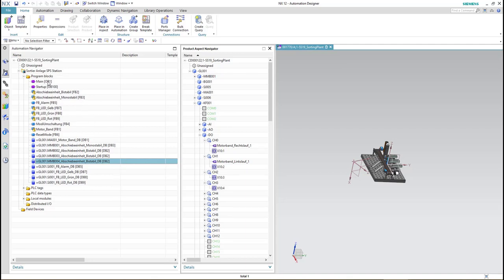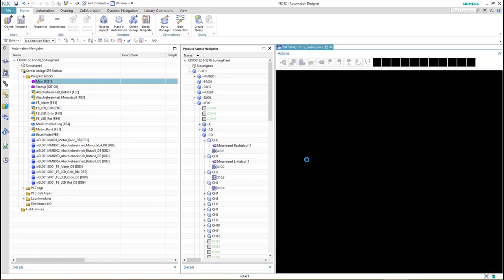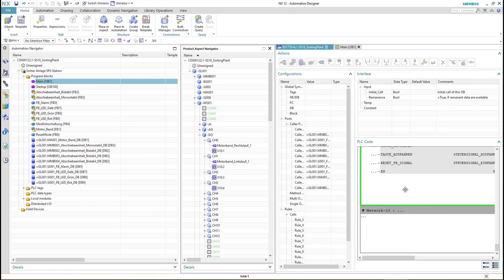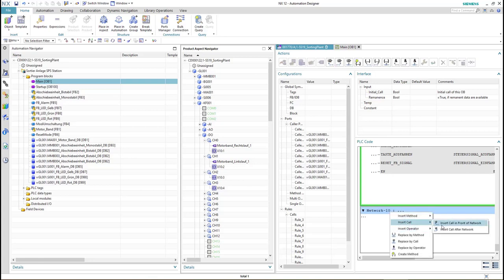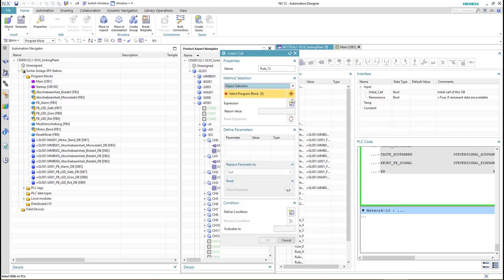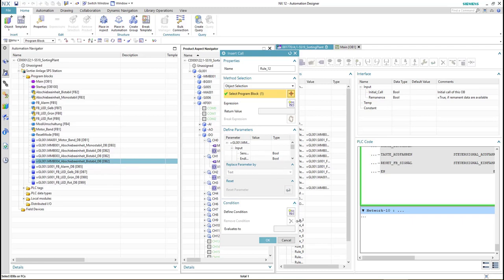The DB is now integrated into our PLC code and the TIA portal project. The next step is to call the new DB into our OB. We open OB1, create a new call by right-clicking and selecting insert call, and then select the DB by changing the method selection to object selection.